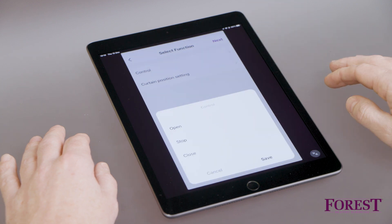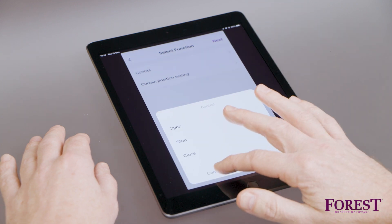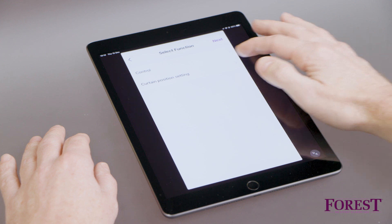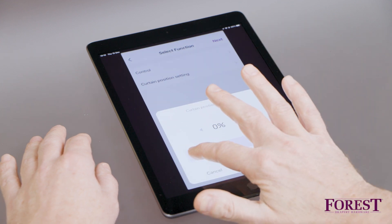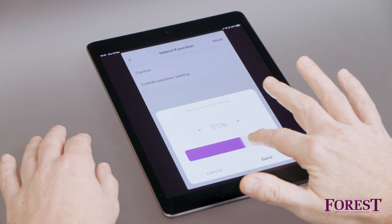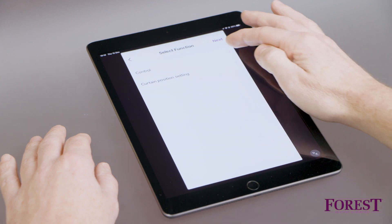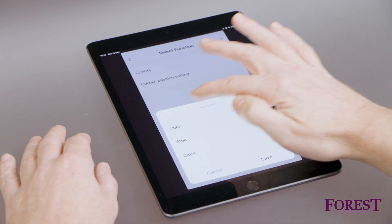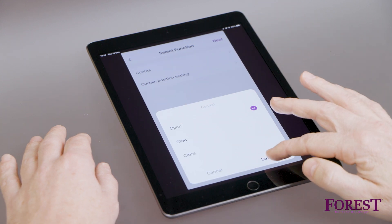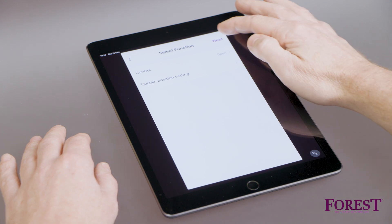With Control, you can choose to fully open and fully close the curtains. If you choose Curtain Position setting, you can partially open or close the curtains. For this video, we choose Fully Open. Press Save and then Next.